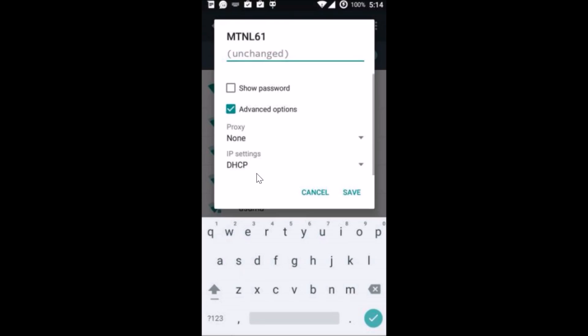If you scroll a little bit you can see under IP settings you have to tap on this drop down arrow.